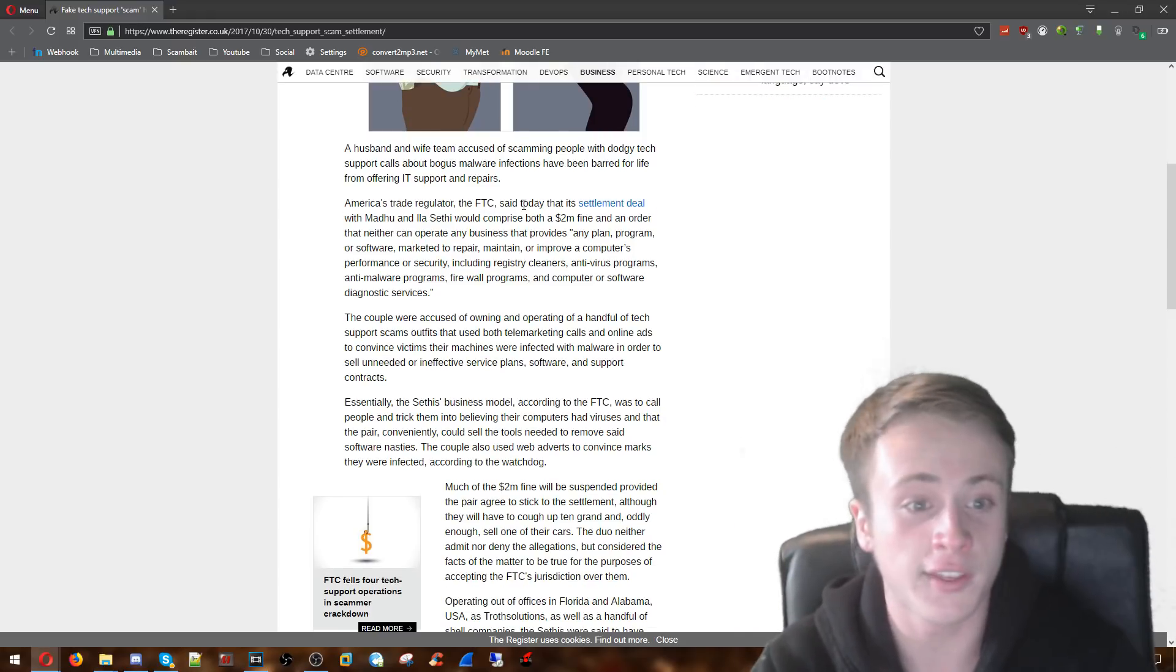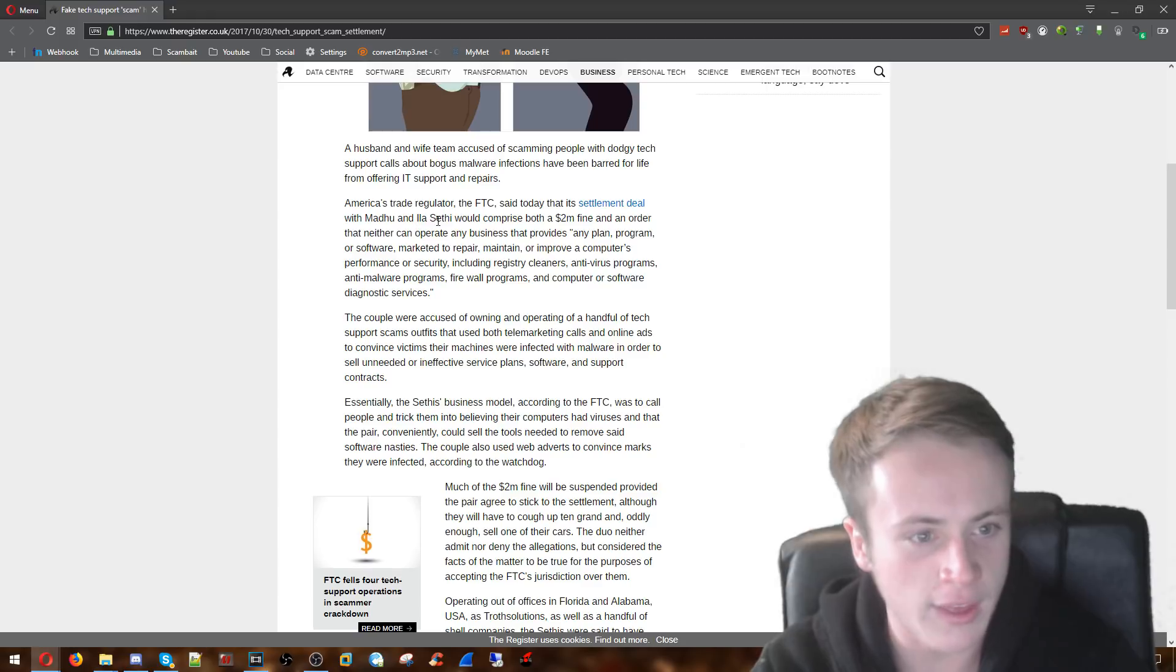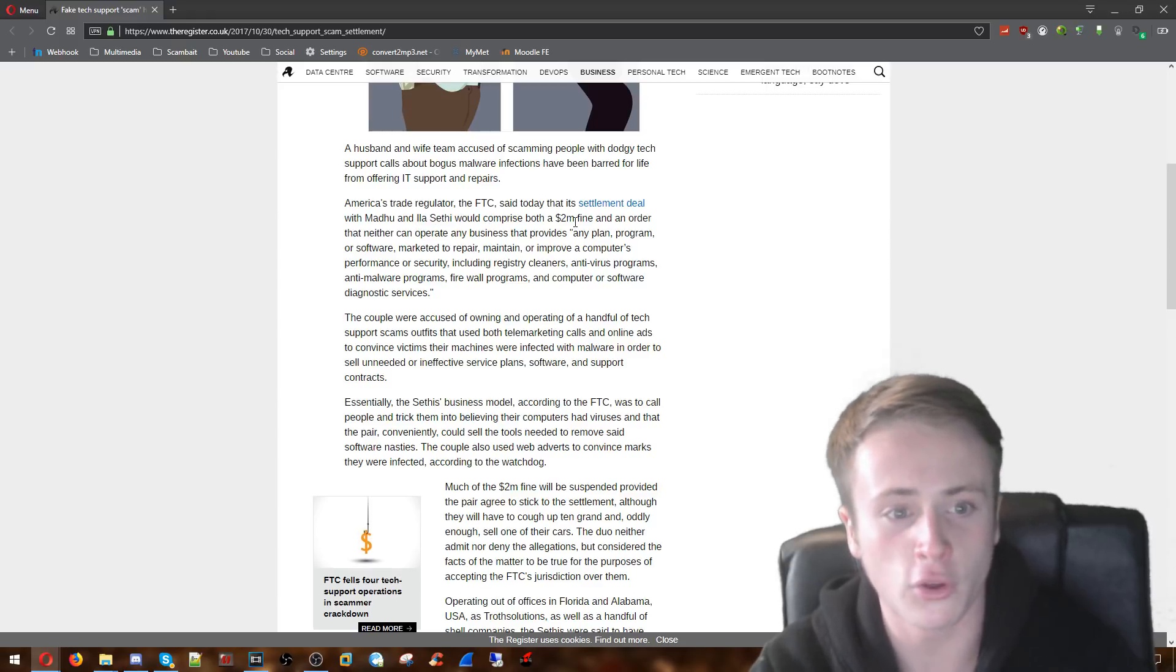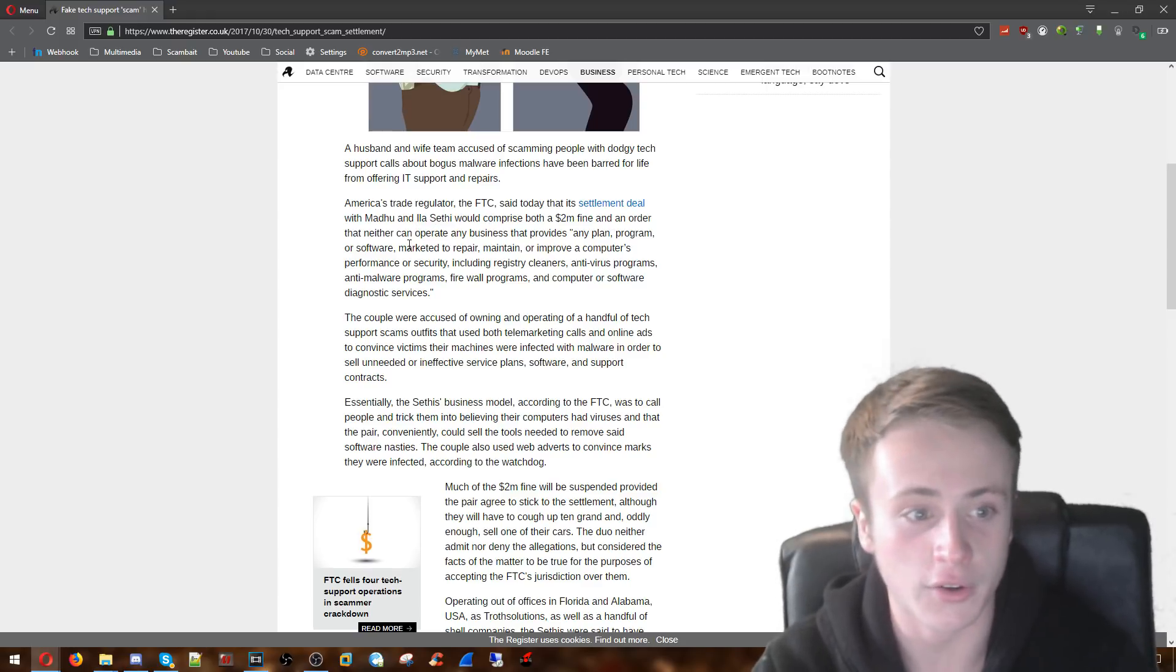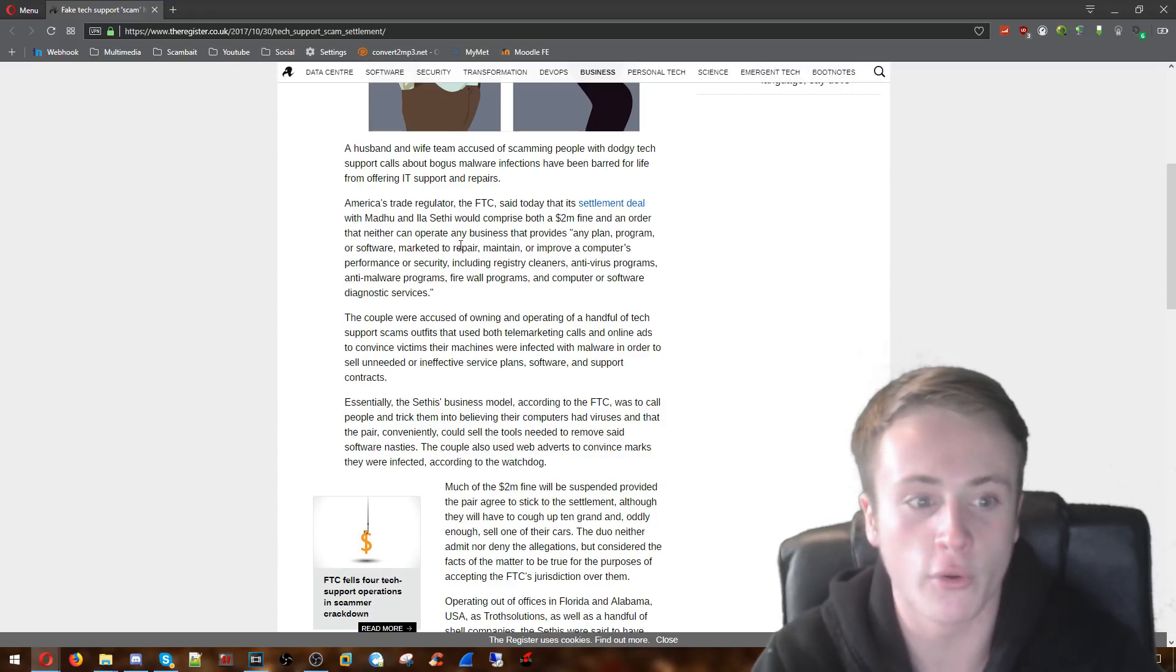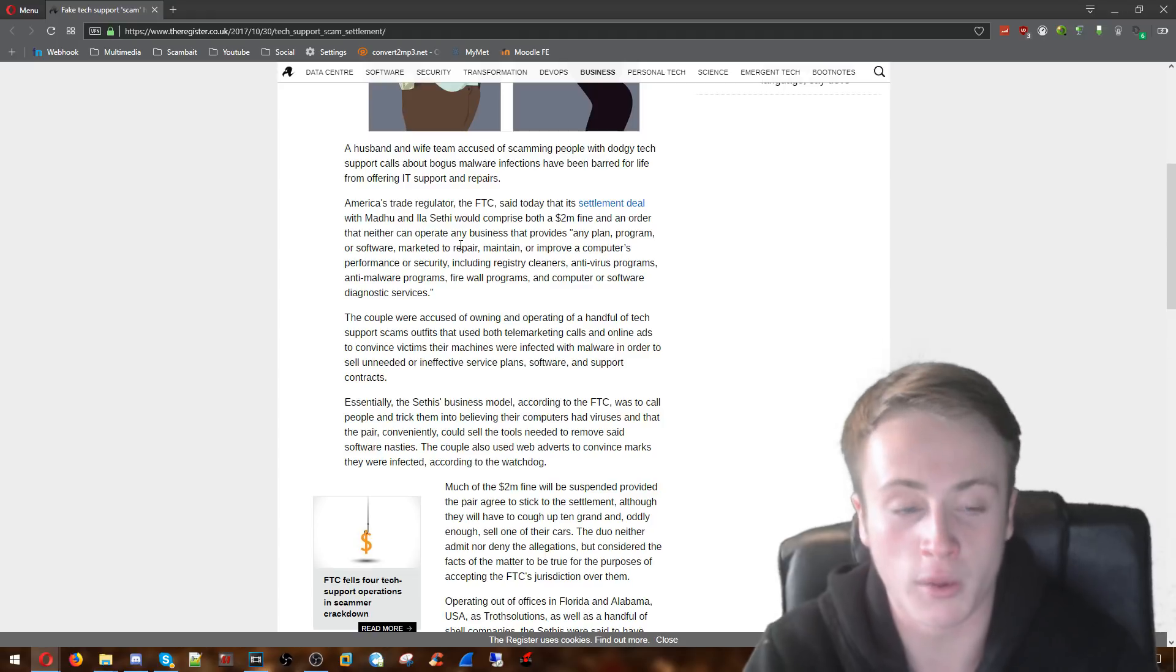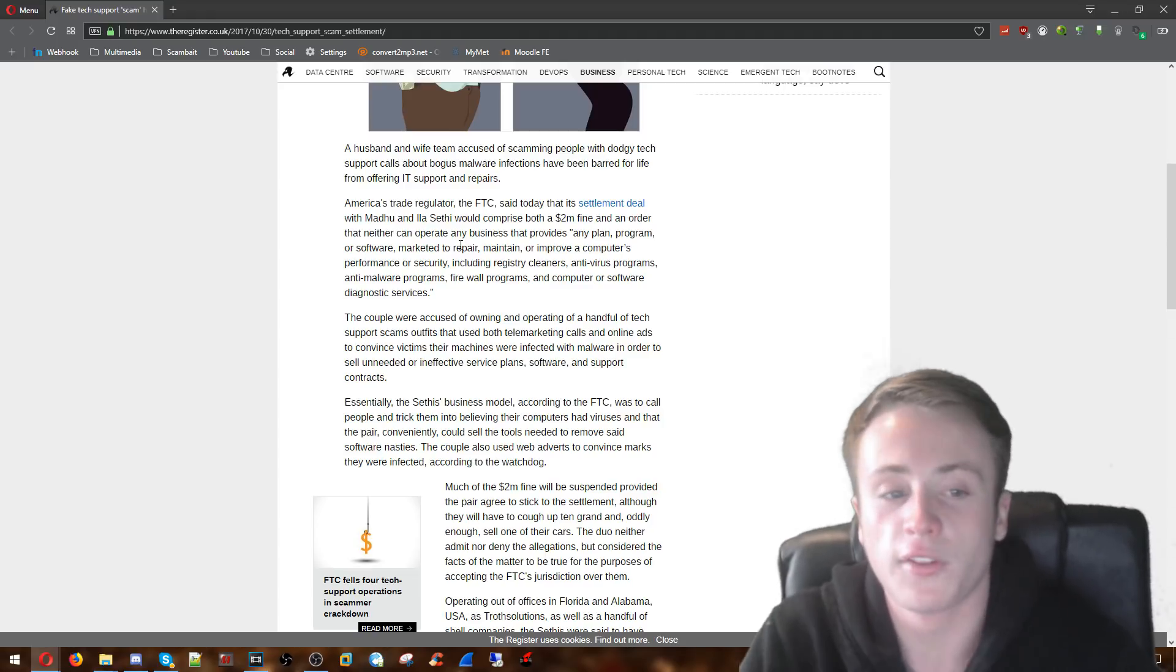The FTC said that its settlement deal with Madhu and Illa Sethi would comprise both a two million dollar fine and an order that neither can operate any business that provides any planned program software marketed to repair, maintain or improve a computer's performance or security.